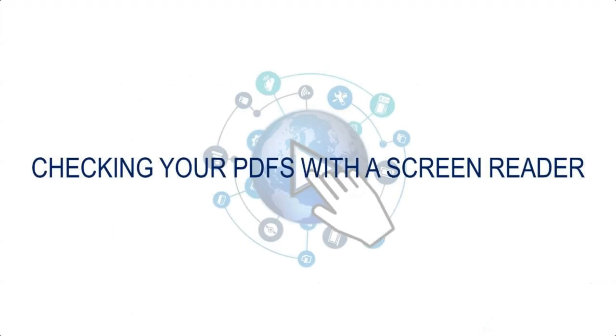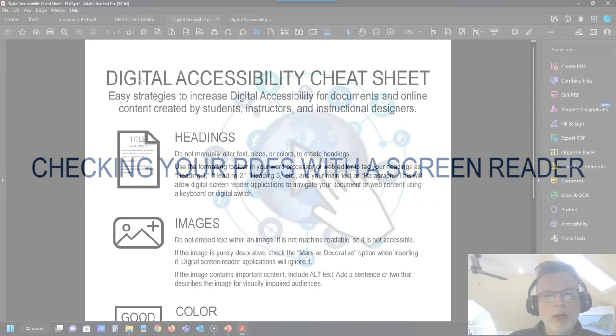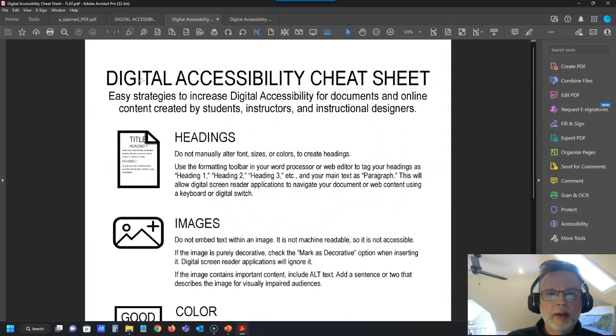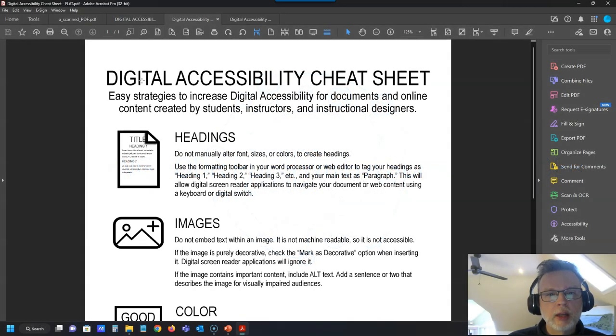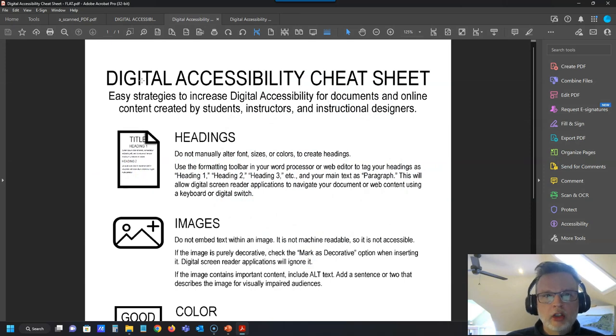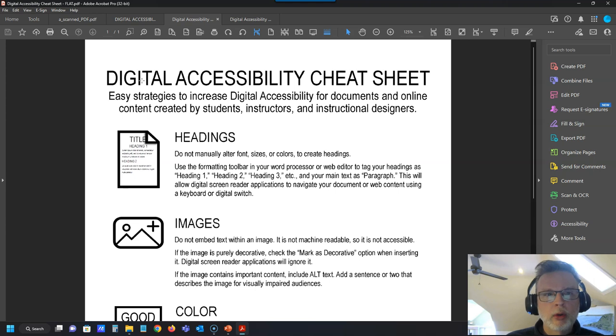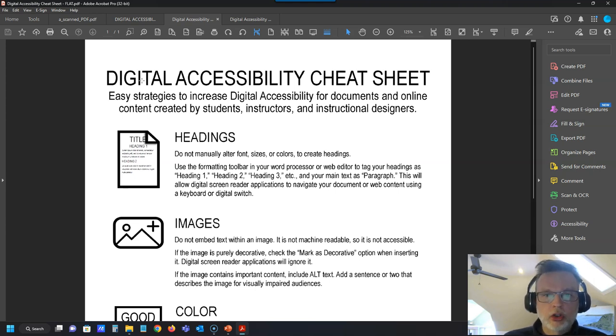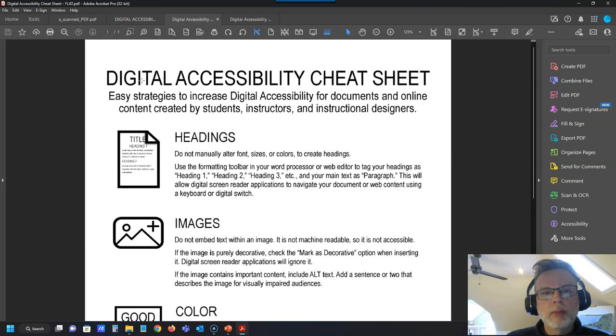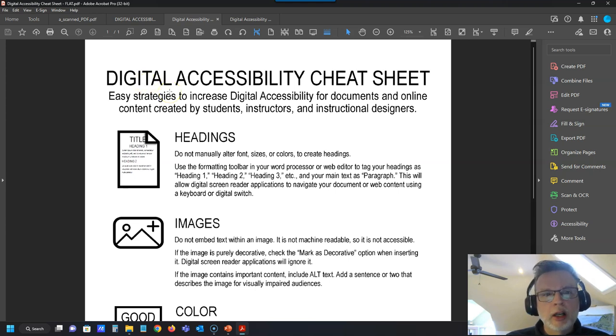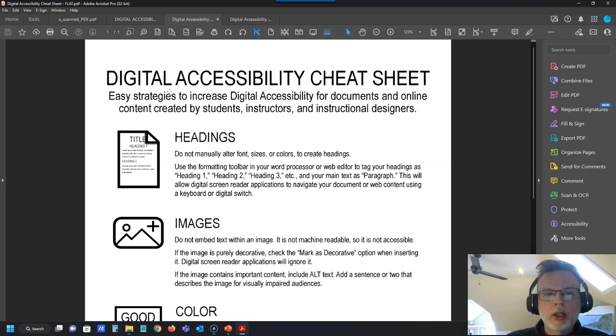Okay, so there are some other ways that you can check the level of accessibility of your documents. One of them is built right into Acrobat Reader and into Acrobat Pro as well, and it is an actual screen reader tool that your students may want to use to read this document out. I'm going to show you how to turn that on in Acrobat and show you what happens when you actually share one of these flat files or these image-only PDF files with your students.